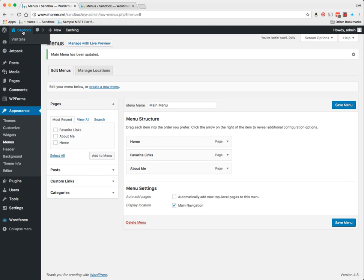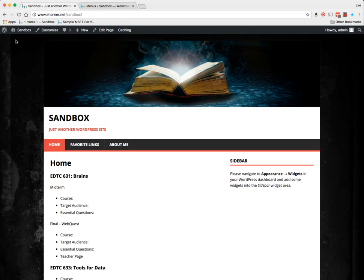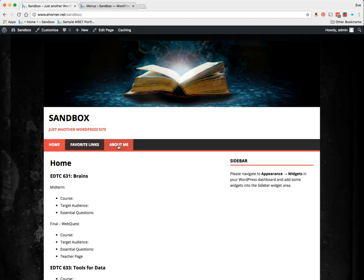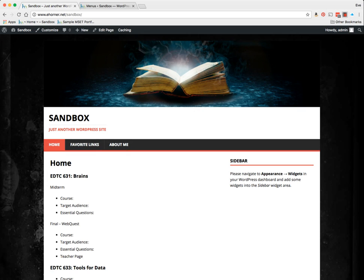I go back and preview my site, and see that yes indeed, Home, Favorite Links, and About Me is lining up exactly the way I had wanted it. See you in a bit.